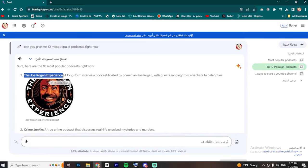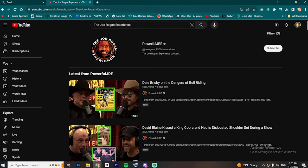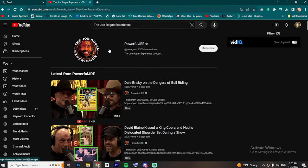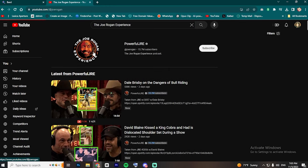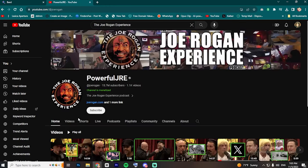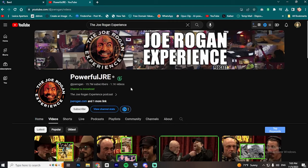Afterward, go to YouTube and search for the podcast's name. Then, access the official channel and look for the most viewed video from the last week or two.